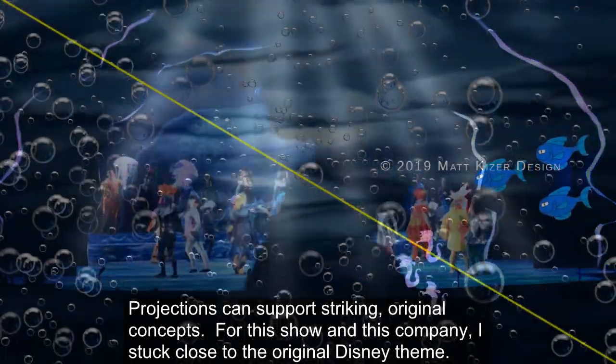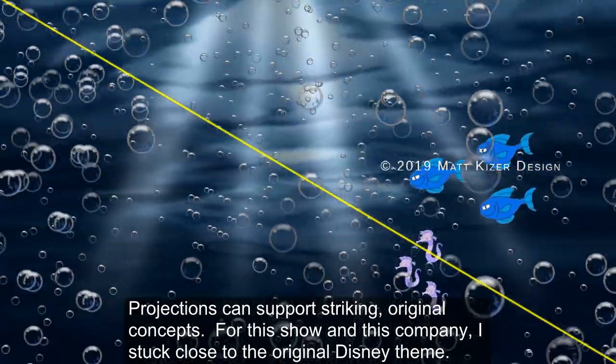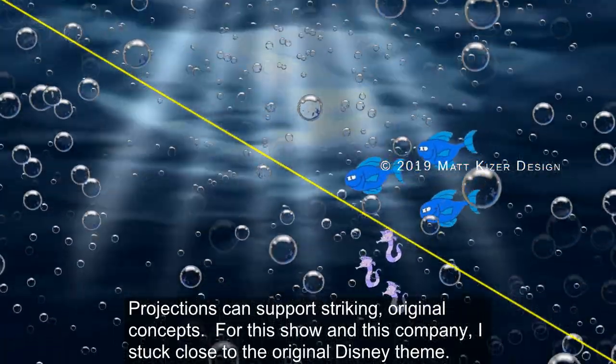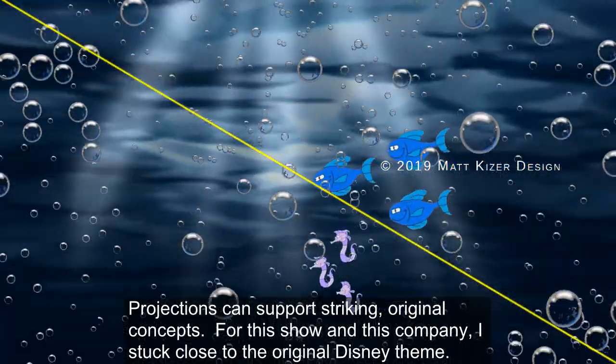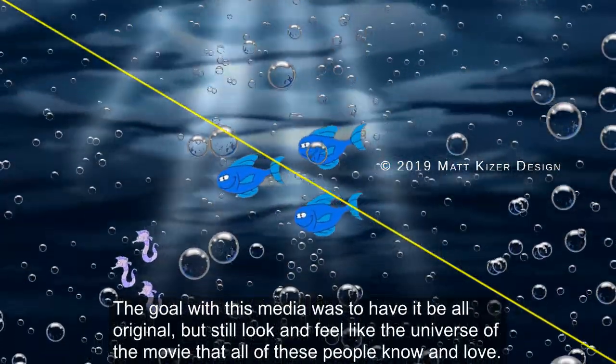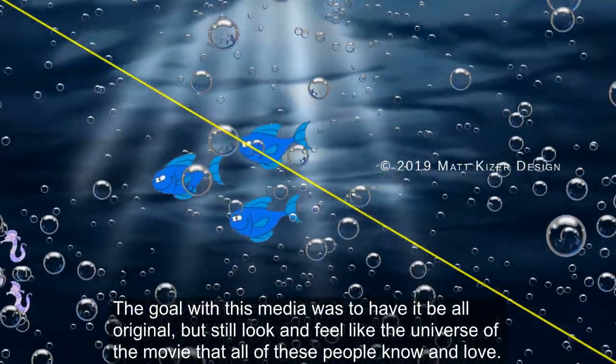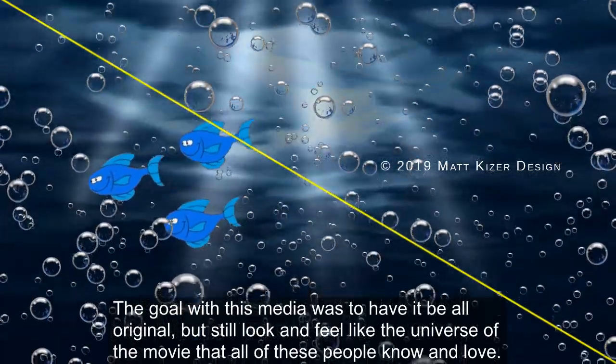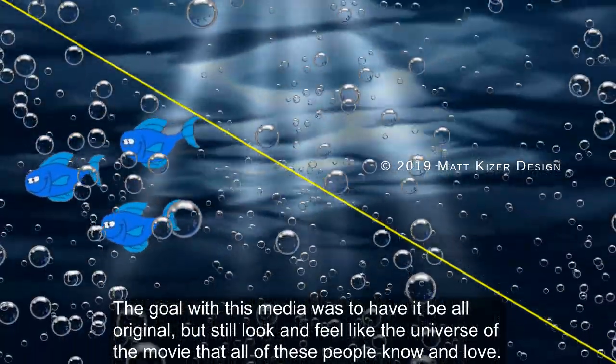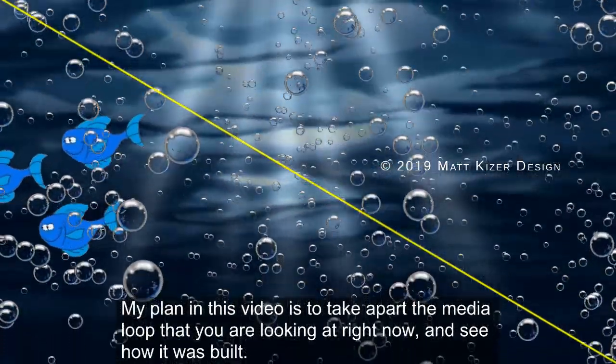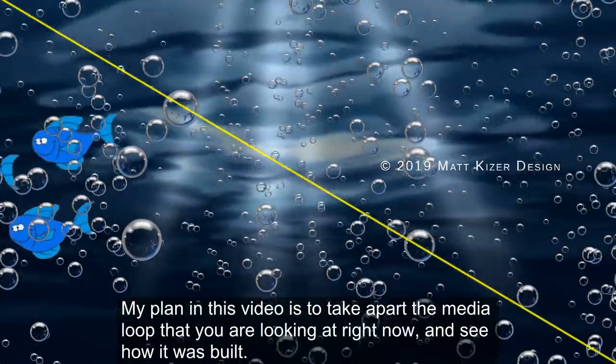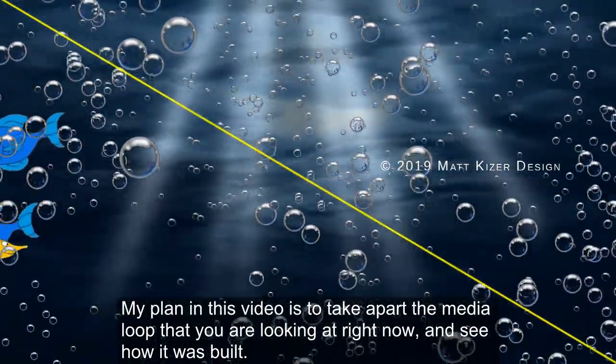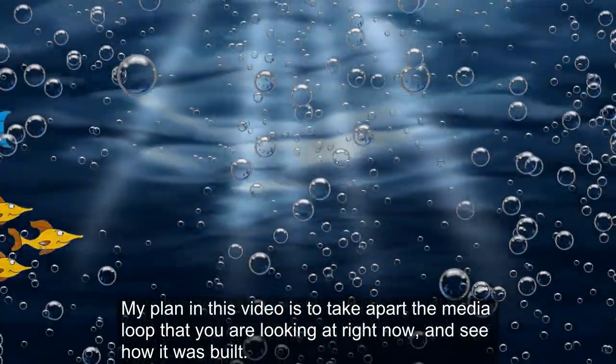Projections can support really striking original concepts. For this show and this company, though, I stuck close to the original Disney theme. The goal with this media was to have it be all original, but still look and feel like the universe of the movie that all of these people know and love. My plan in this video is to take apart the media loop that you're looking at right now and see how it was built.